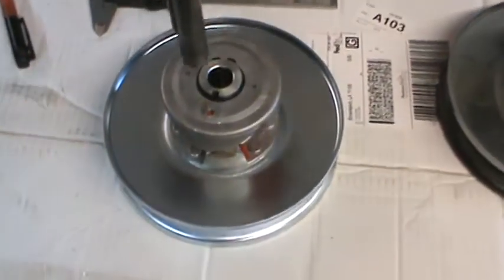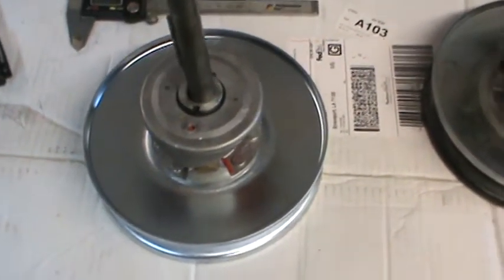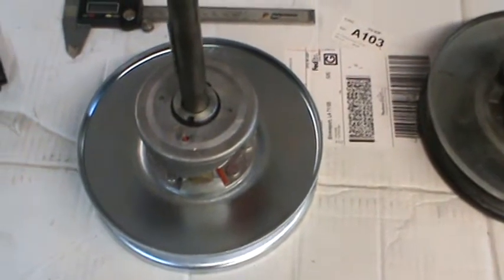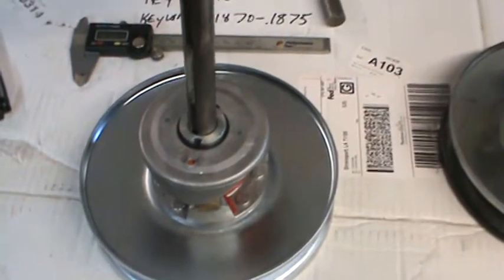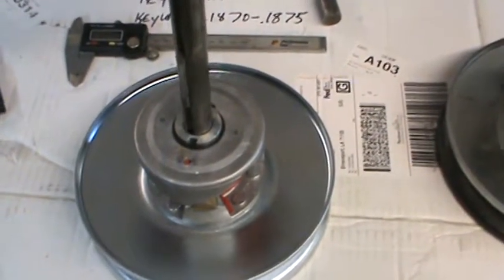This new Comet compatible clutch that's being sold on eBay, as you can see, this shaft won't even start in this side of it. It's almost the same size.